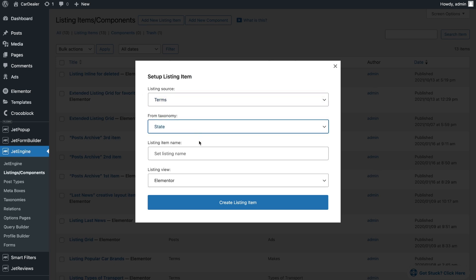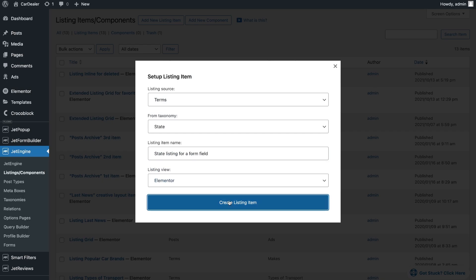For listing we choose the same source – taxonomy. In the template you can add any content that relates to this taxonomy. Let's create two columns.